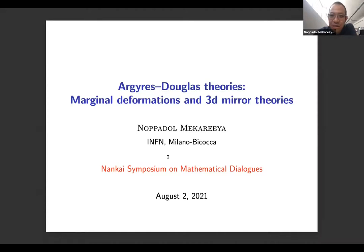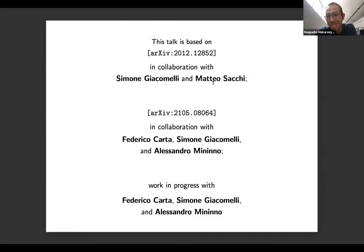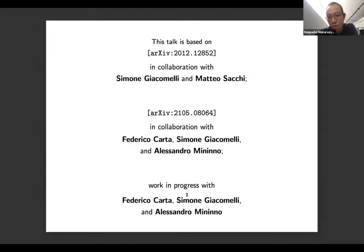First of all, let me use this opportunity to thank the organizers, in particular Yang, for making this happen and for giving me an opportunity to present these results. Let me introduce my collaborators. This talk will be based on three pieces of work: one with Simone Giacomelli, a postdoc at Oxford coming to Bicocca in October; Matteo Sacchi, a student at Milano Bicocca going to Oxford this October; Federico Carta, a postdoc at Durham; Simone Giacomelli again; and Alessandro Menino, a PhD student in Madrid going to DESY this October. This is also based on work in progress with the same group of collaborators.